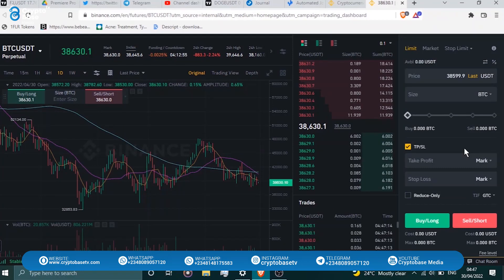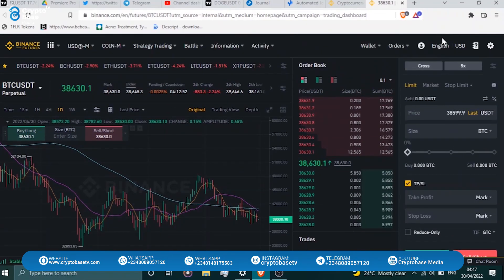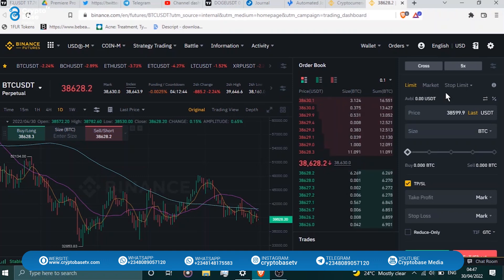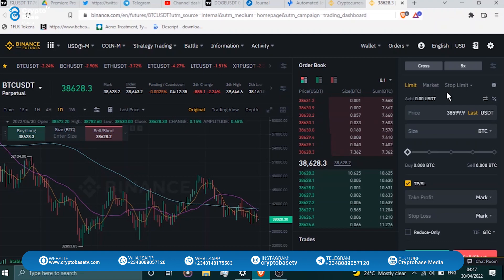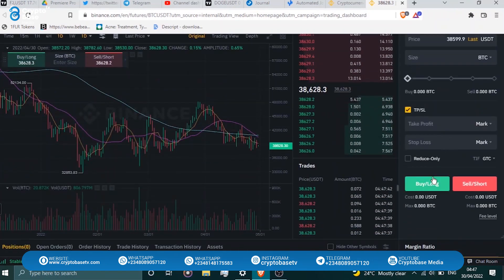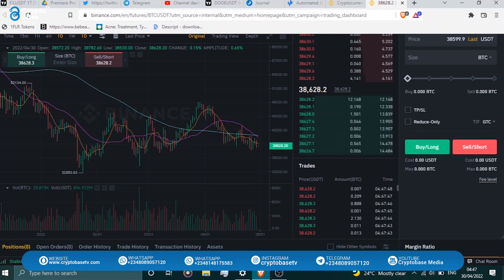You can either go long or go short. On the order side you have limit, market, and stop-limit options. If you already trade spot, you know what these are; there's also a linked video in the description on order types. I'll use limit to demonstrate. You can click buy/long or sell/short.